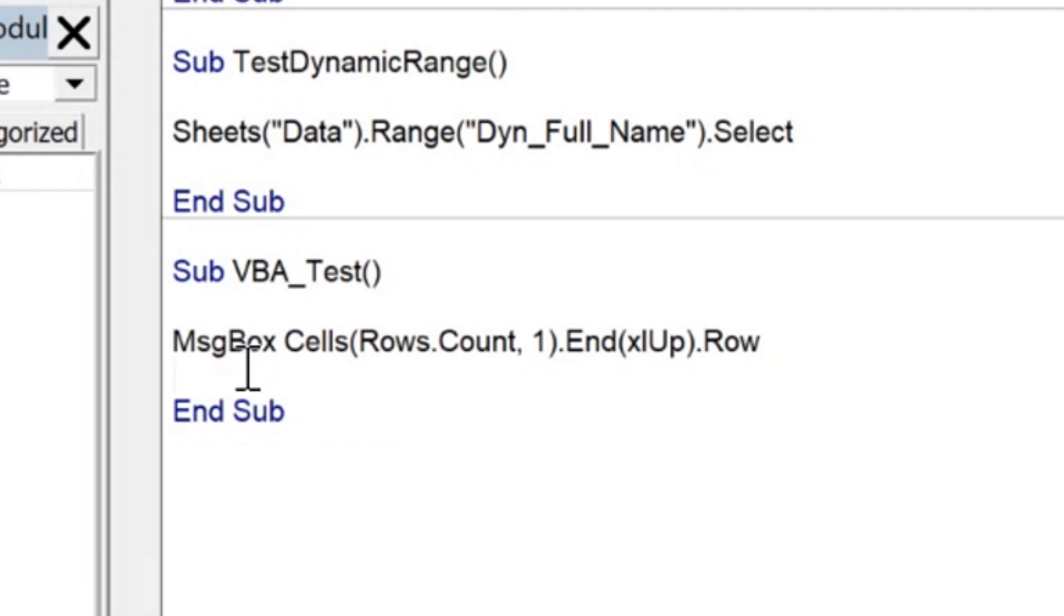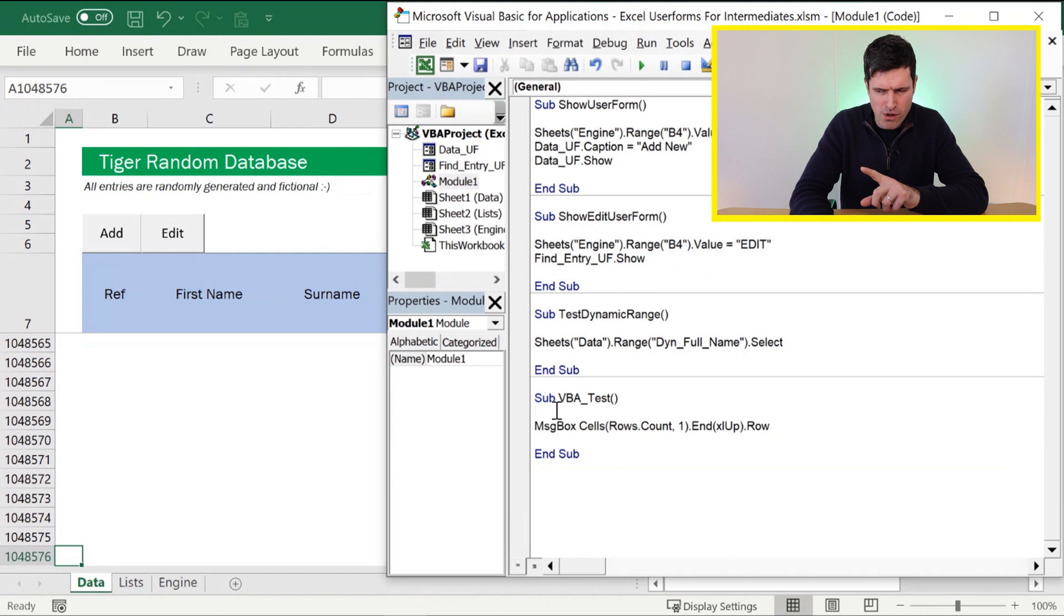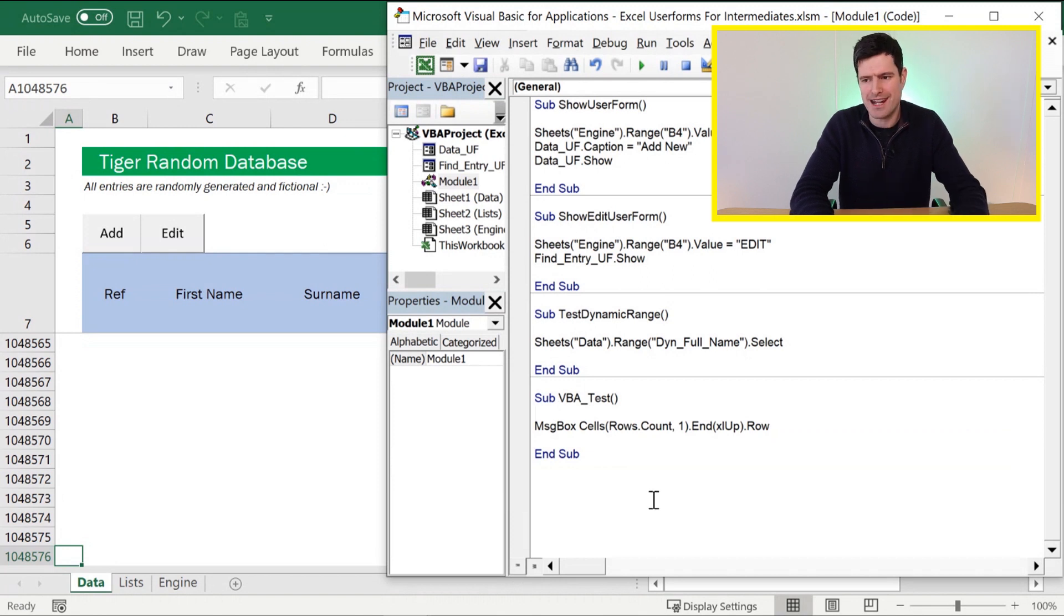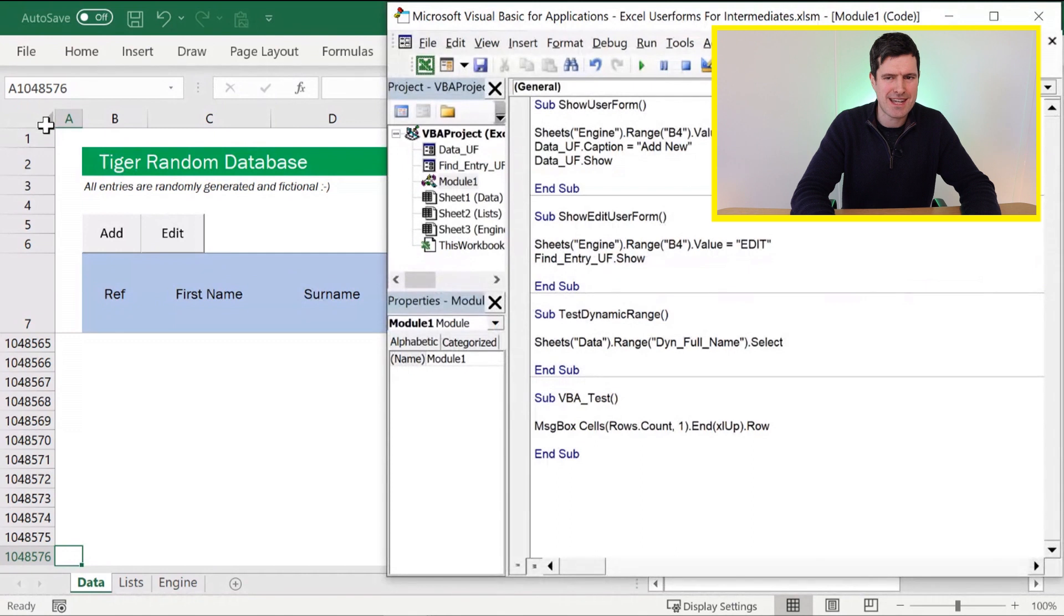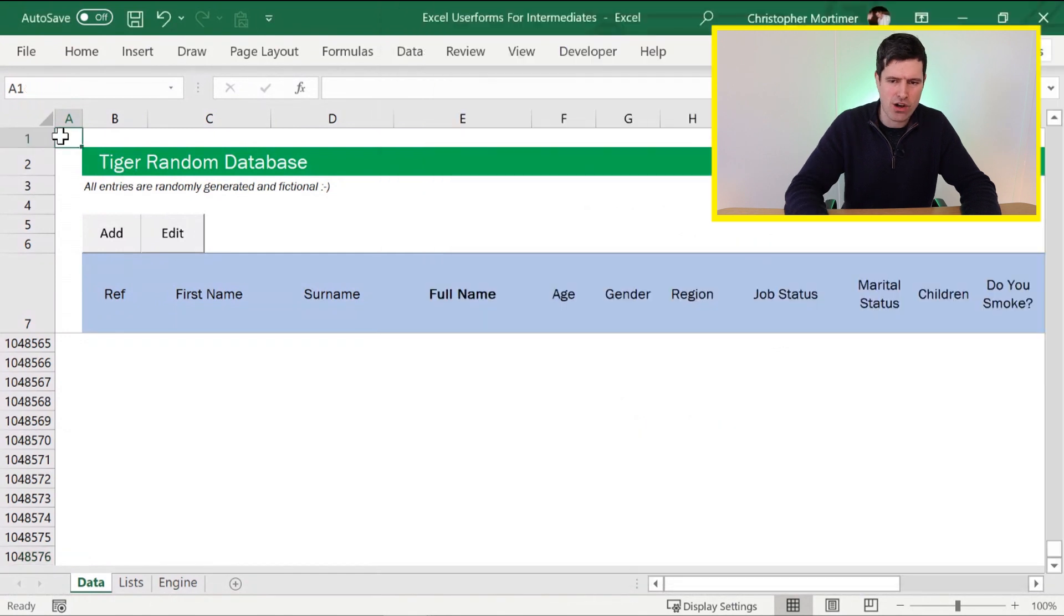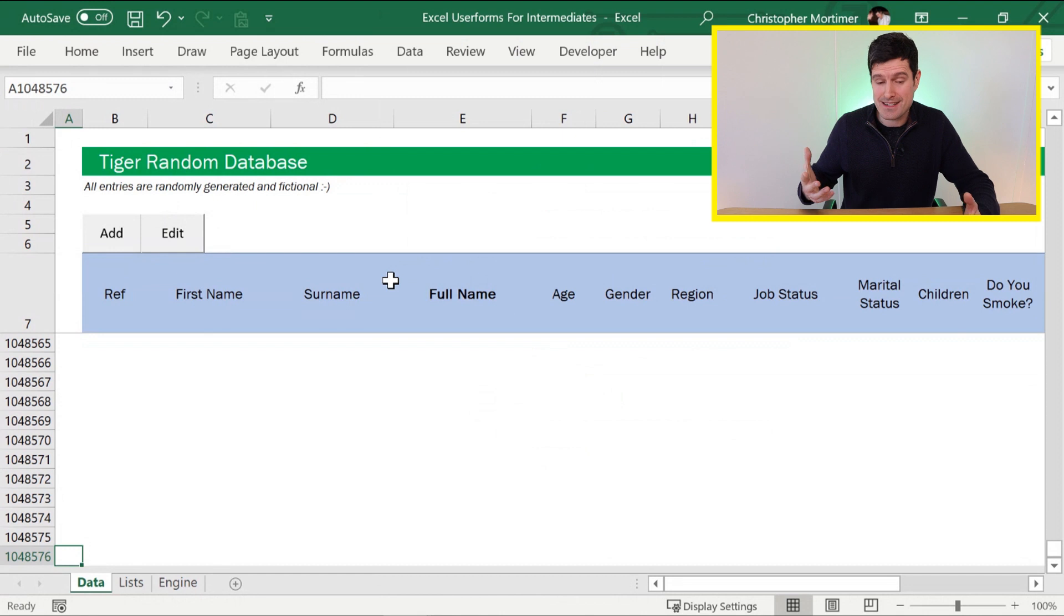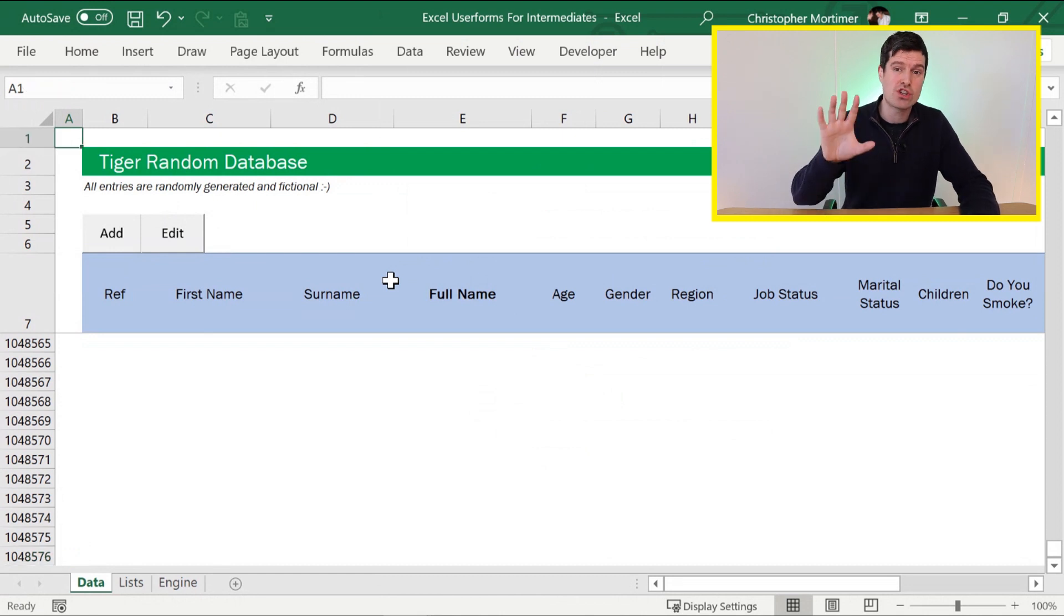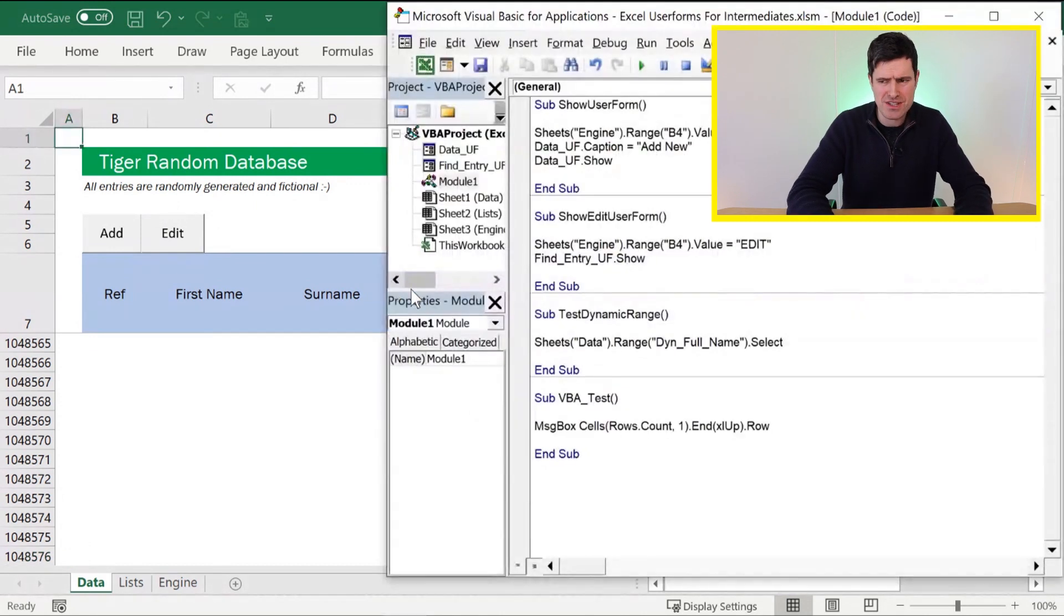Go ahead and give this a go. Maybe stop the video. What value is this going to return? It's not quite what we want, but we're very close. Hitting the F5 key. We've got a value of 1 there. That's because Excel has started in column A, gone to the bottom of the spreadsheet, and then gone up until it gets to some data. There's no data, so it's just got to the first row in the file.